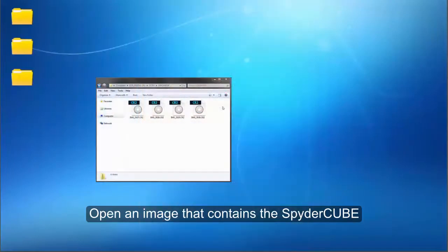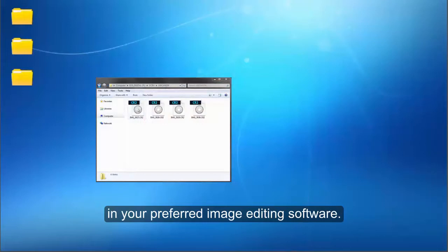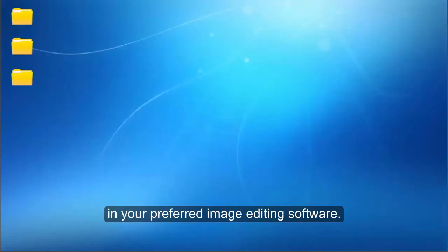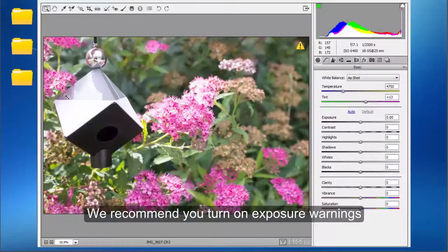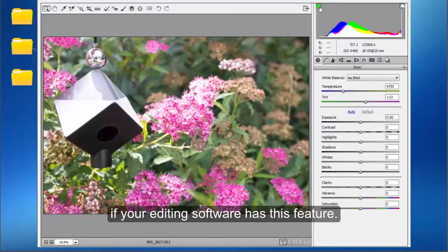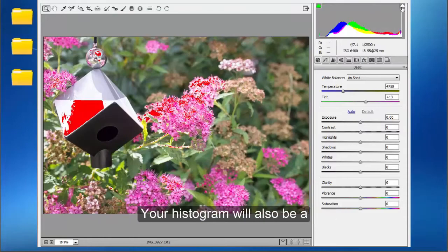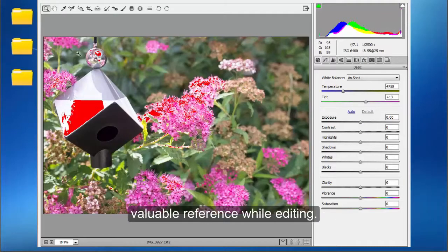Open an image that contains the SpiderCube in your preferred image editing software. We recommend you turn on exposure warnings if your editing software has this feature. Your histogram will also be a valuable reference while editing.